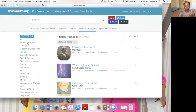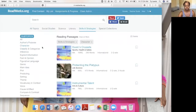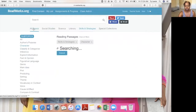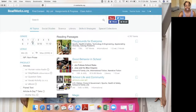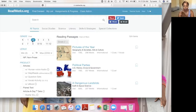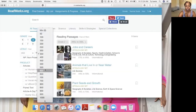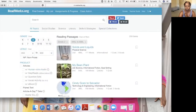So if I wanted to choose 'character' — if we're working on that skill — I would go back to all topics, then click the grade level, and it will populate a list of reading passages that are paired to the standard for character. And I get to choose the Lexile level. It will populate passages.